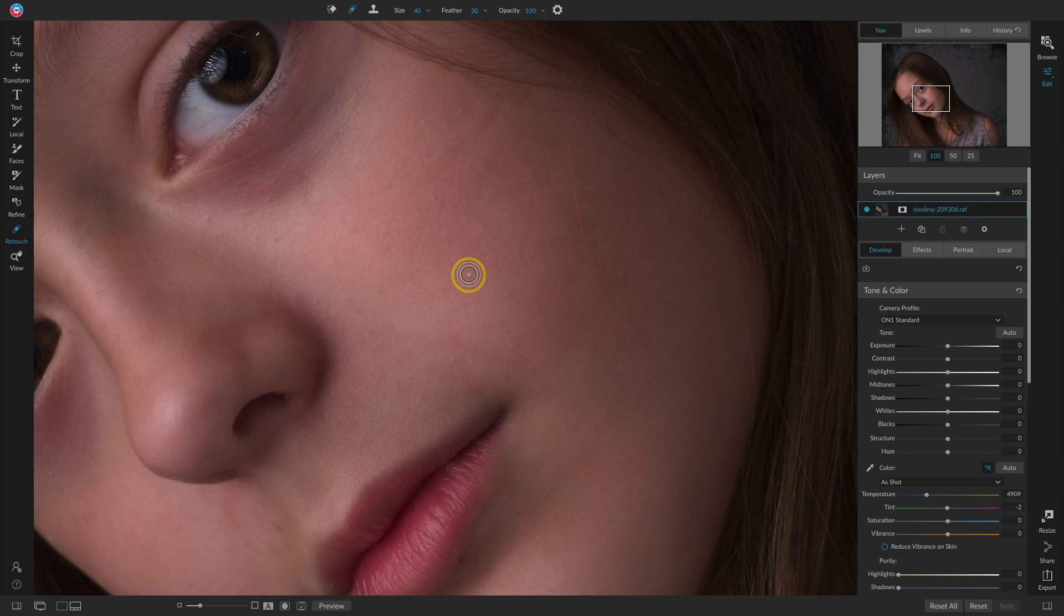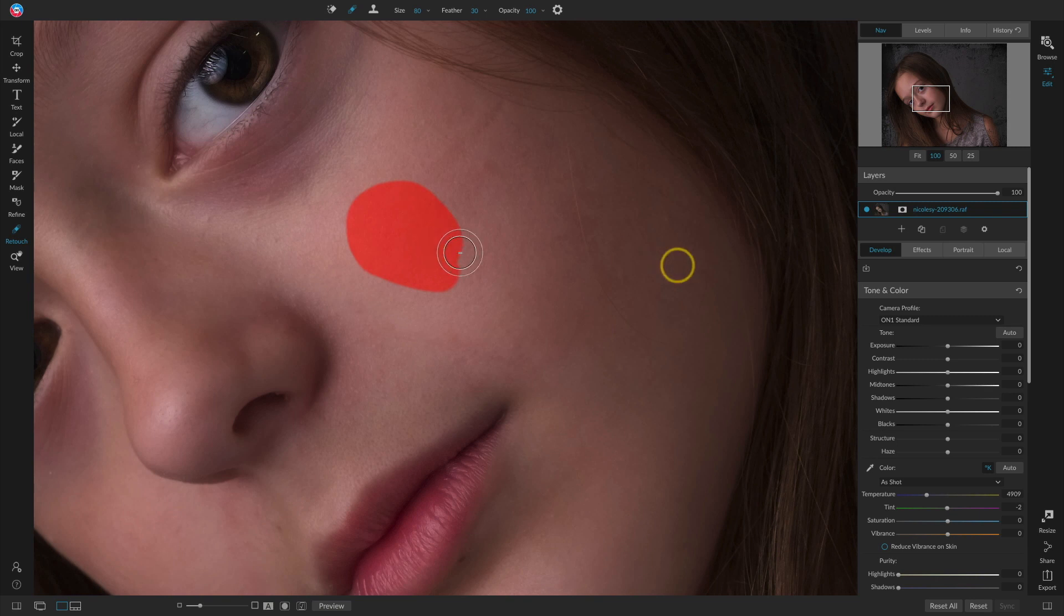You have to be careful though because sometimes if you drag too large of a section, it can tend to blur that area a little too much. So in those cases, you may need to switch over to that clone stamp tool to achieve a better looking effect.